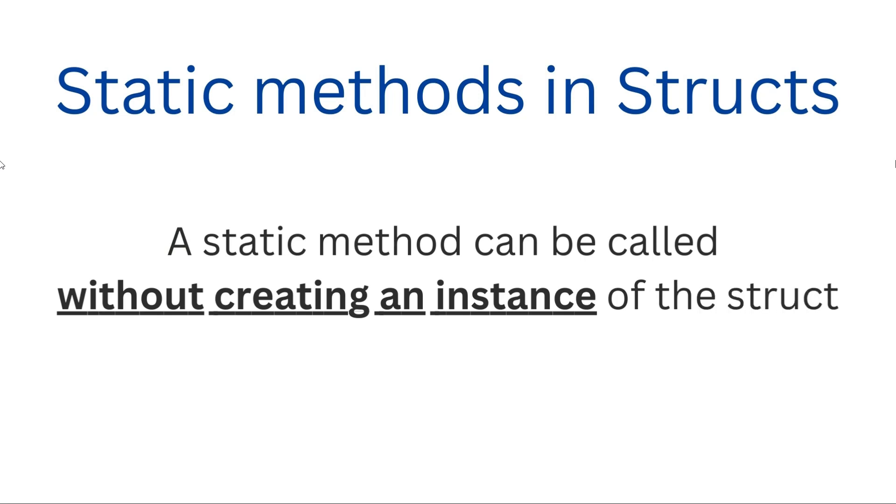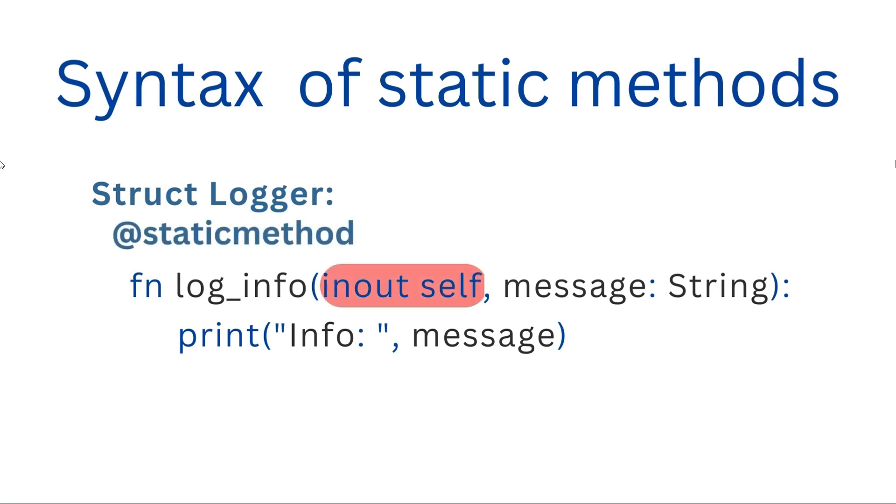This is the syntax. This is a static method log_info in a struct called logger to demonstrate this concept. We write static method to make it static.